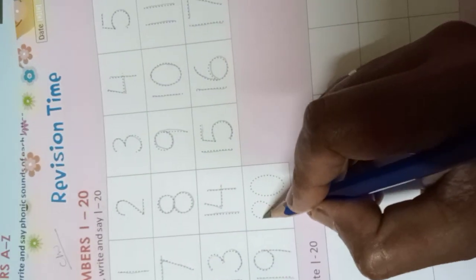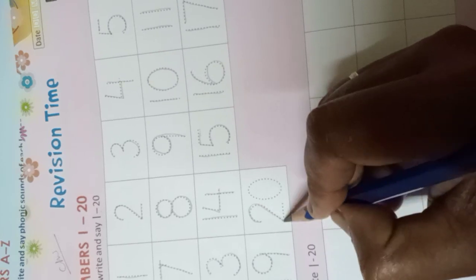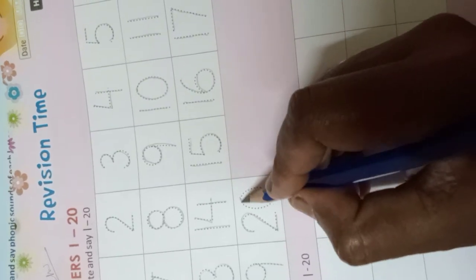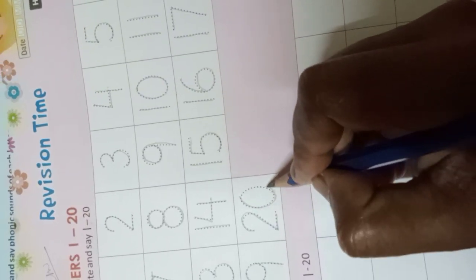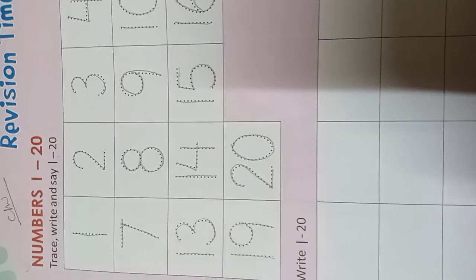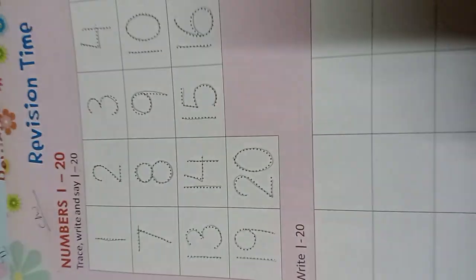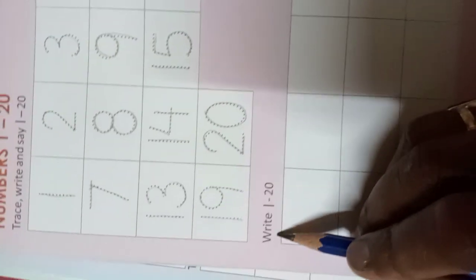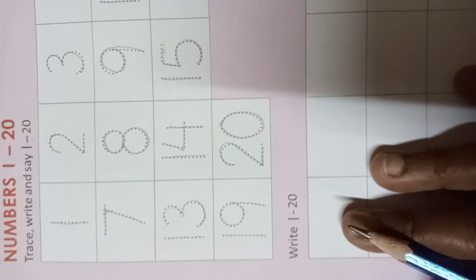And 2-0 (20). Okay, now you have to write 1 to 20 numbers. If you know, trace.